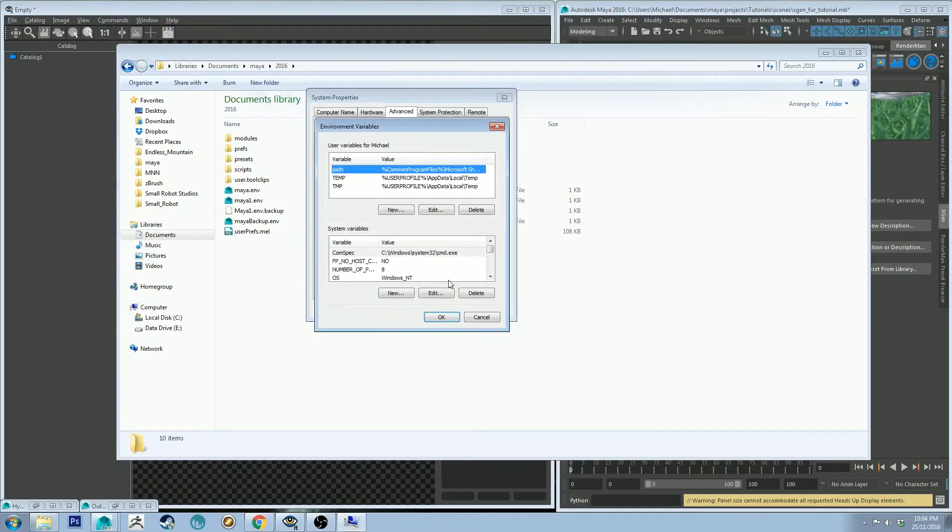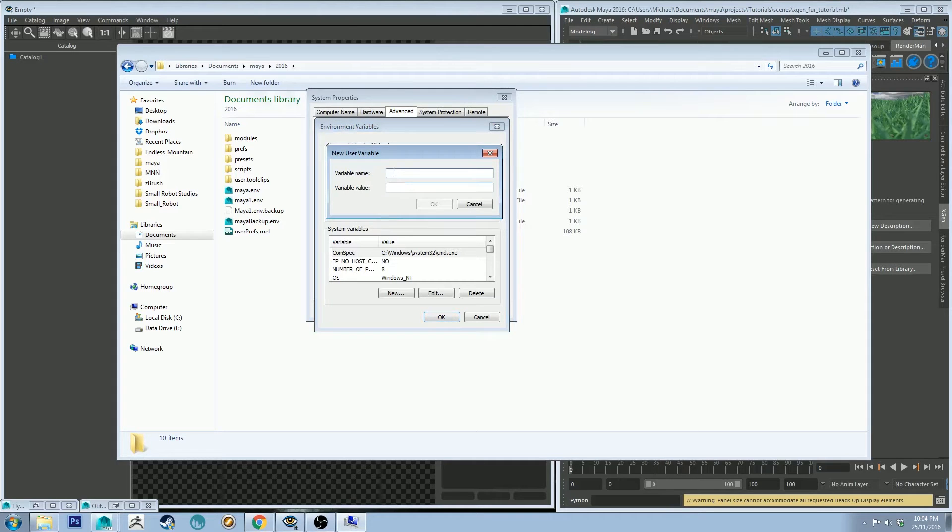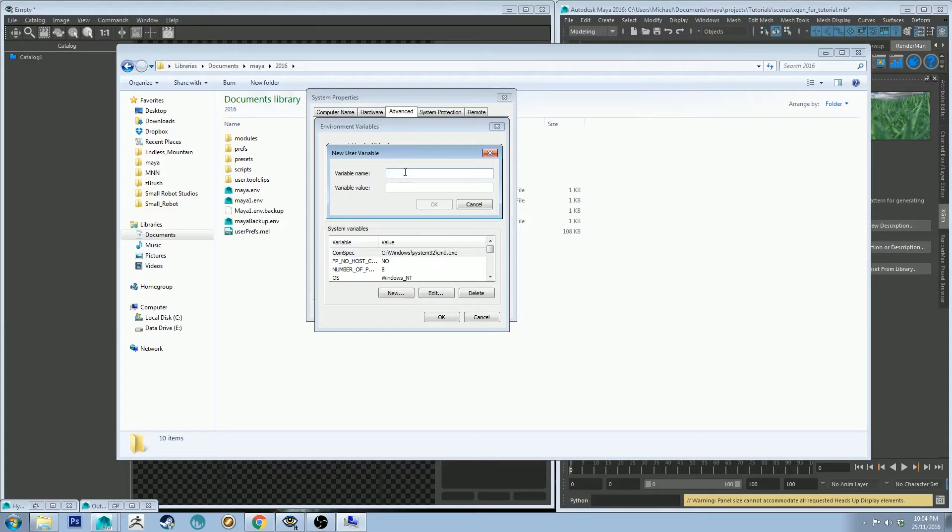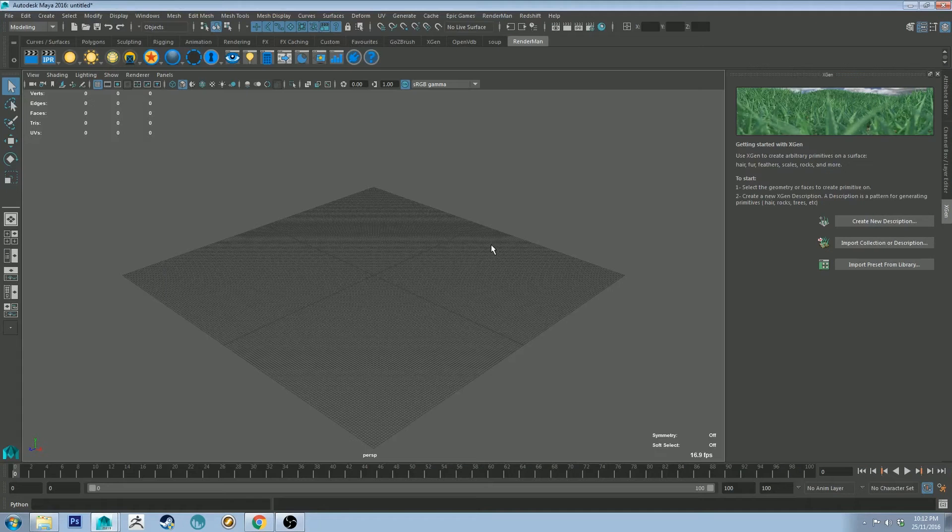Then if you go to environment variables, you'll need to click new and type in path, and then that will create a new environment variable for the system. You can just call the variable name path and then the variable value path, and that will do the trick.